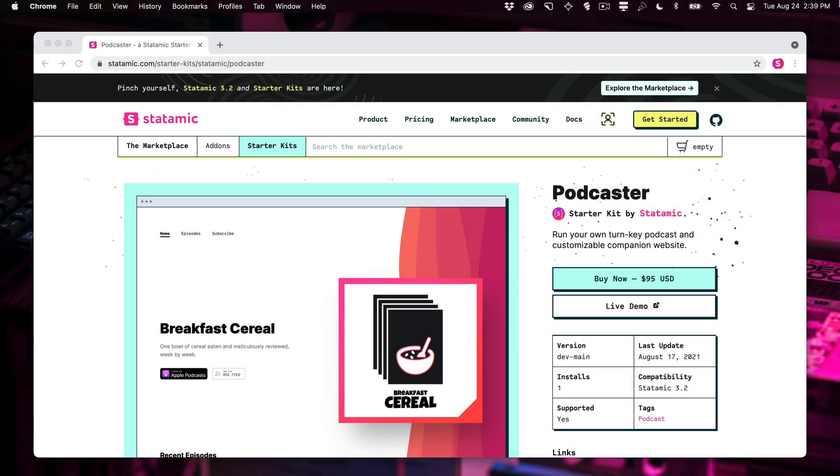Welcome to the Podcaster Starter Kit Tour. I'm your host Jack McDade. Please keep your hands and feet inside the vehicle at all times because this is the internet and I have no idea where they would go if you fell out. All right, let's get right into it.